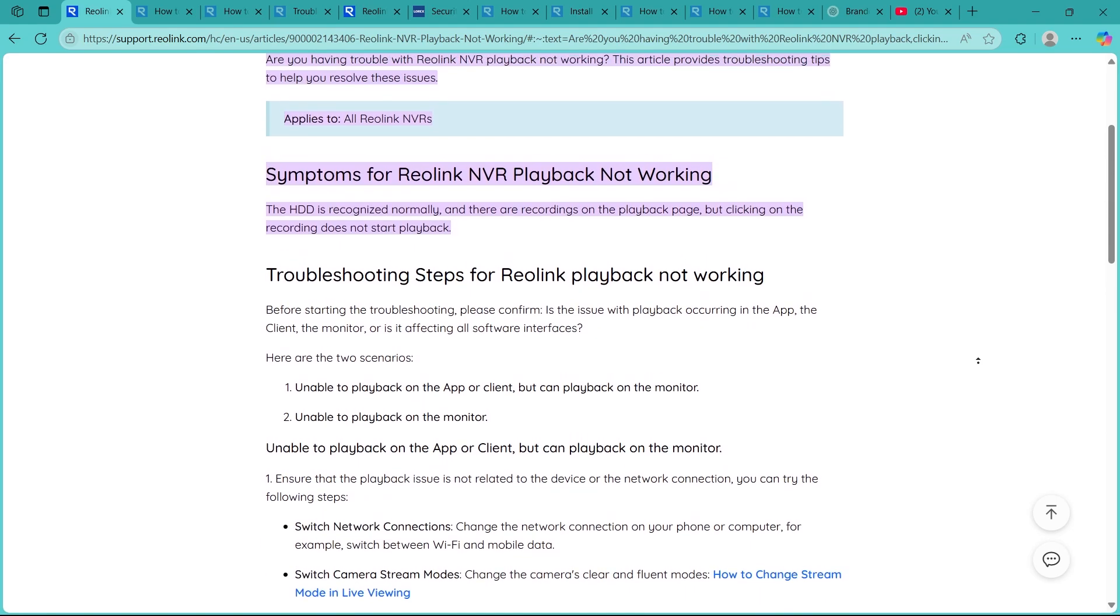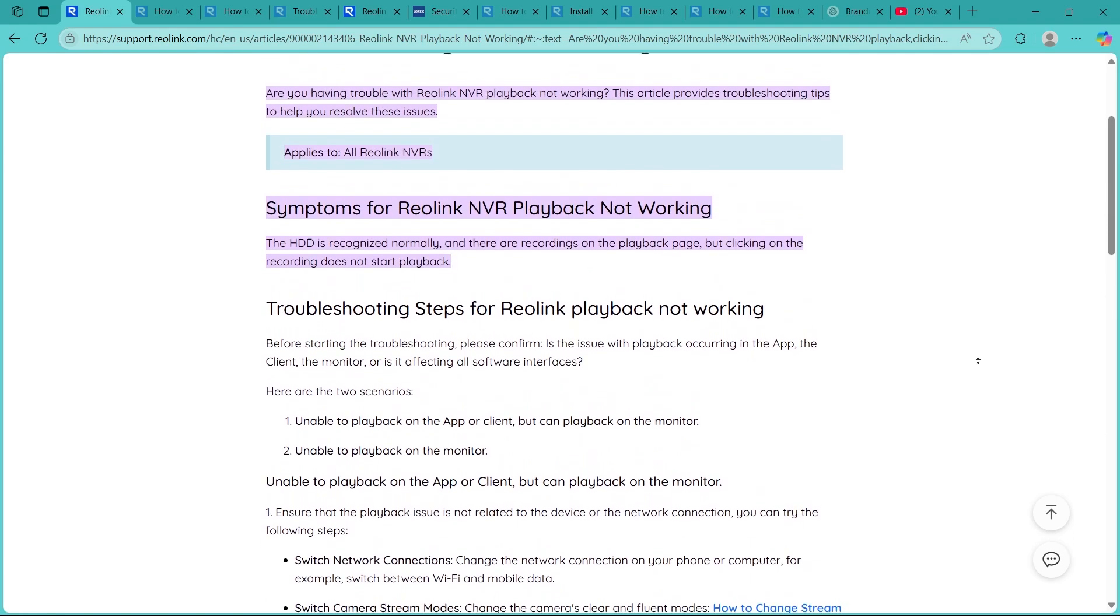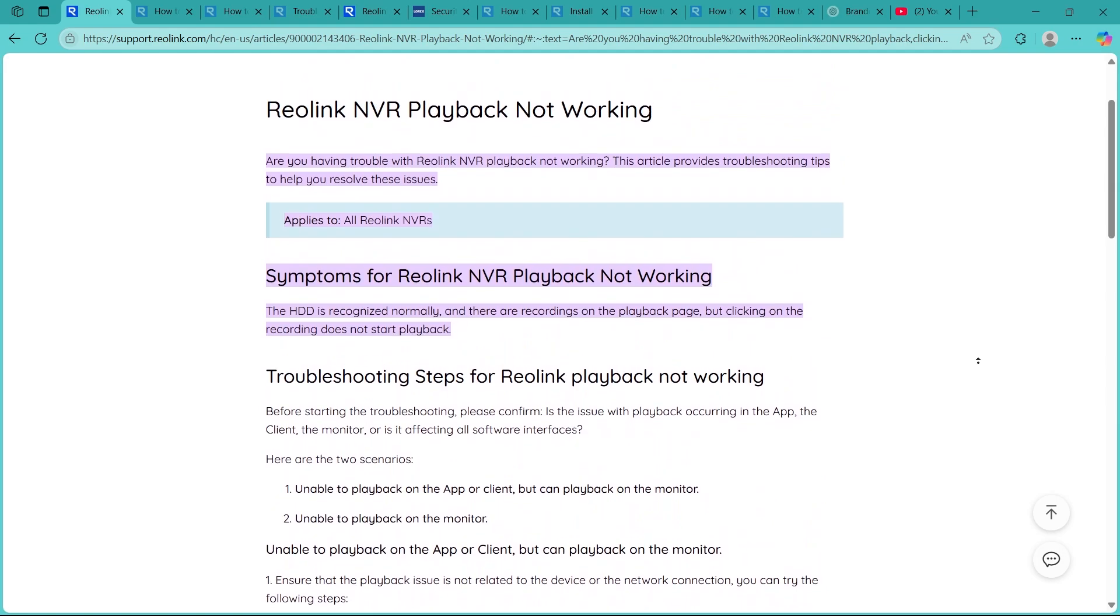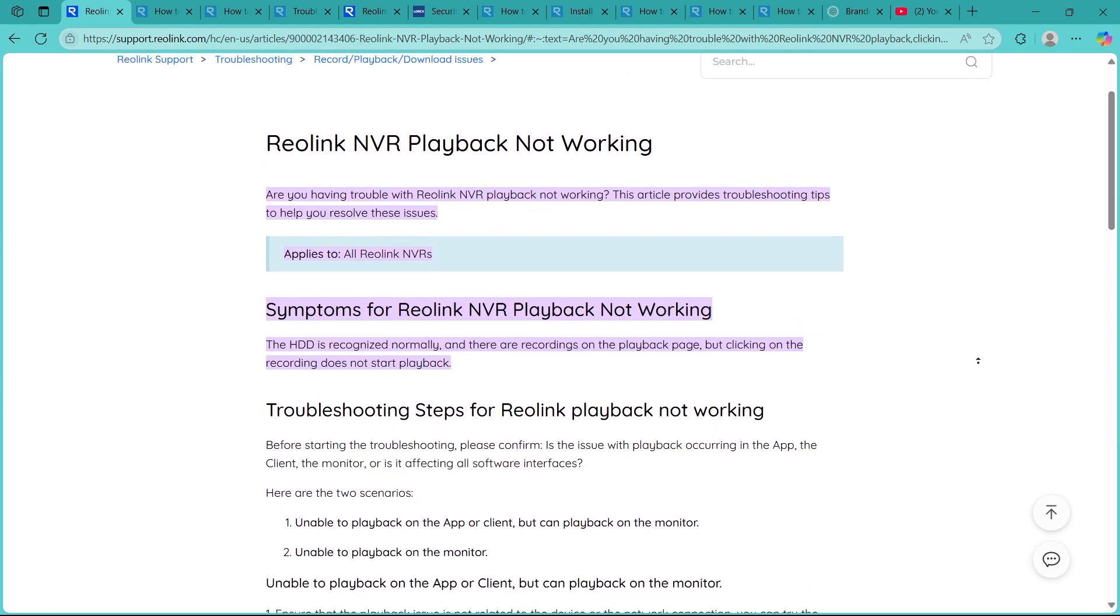These were the simple ways through which you can fix your Reolink NVR playback not working.